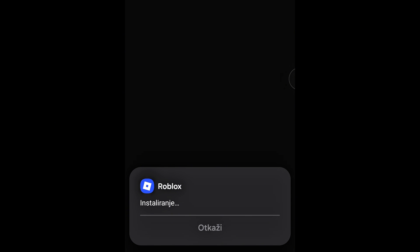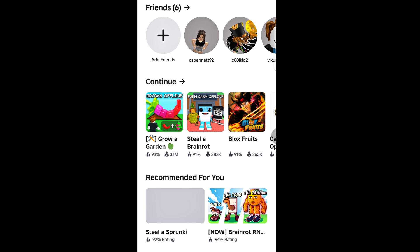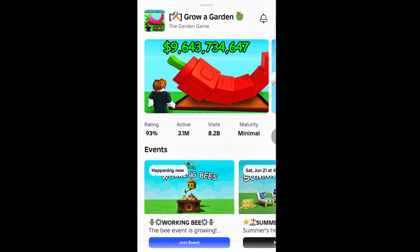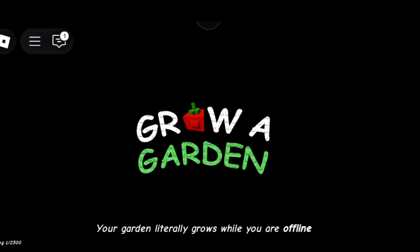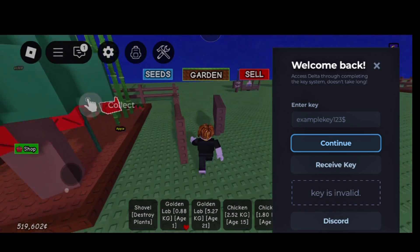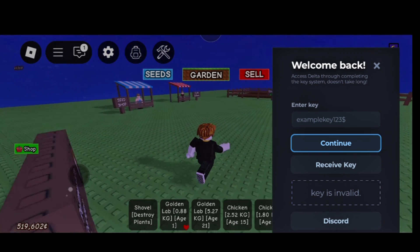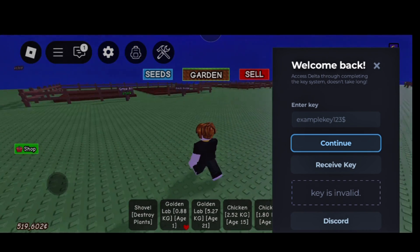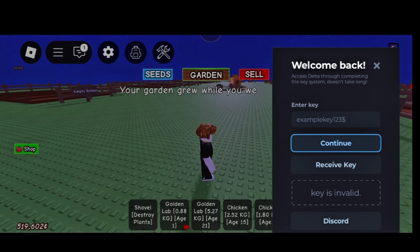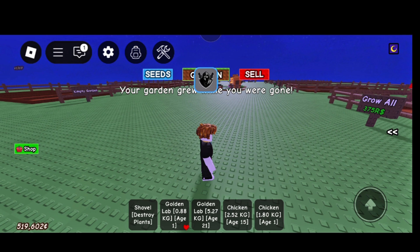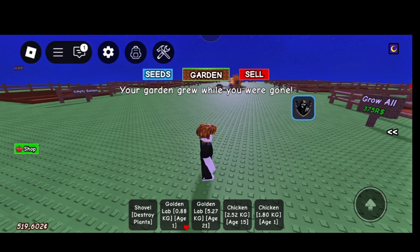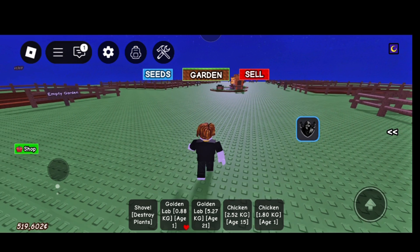And that's it! Delta is now successfully installed and ready to use. If this guide was helpful, make sure to like the video and subscribe to the channel for more tutorials like this. Thanks for watching. If you want more content like this, you know what to do. Stay tuned and take care.